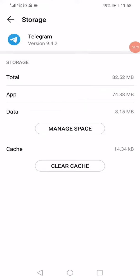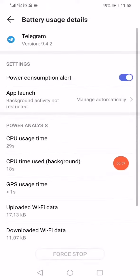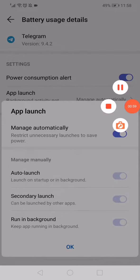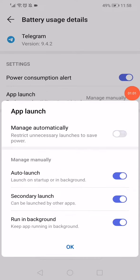Click on Power Usage Details, click on App Launch, and disable this option and make sure that those three options are enabled.